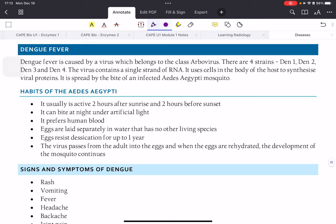Now let's look at dengue fever. Dengue is caused by a virus belonging to the class arbovirus. There are four strains of dengue virus, called Den-1 to Den-4. Therefore you could get dengue four times before becoming fully immune. If you recover from Den-2, you won't get Den-2 again, but there are three more strains you could still be infected by. Getting dengue once does not mean you can't get it again.